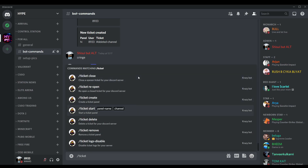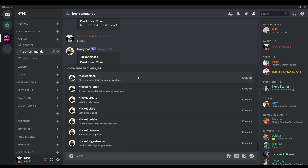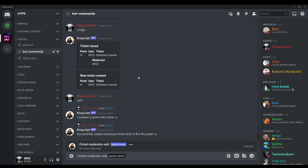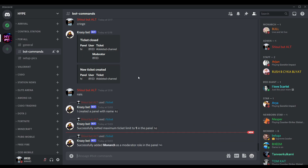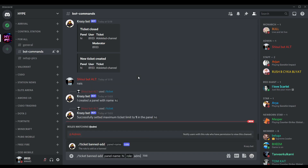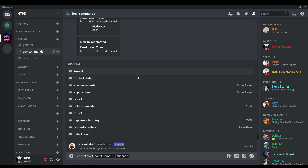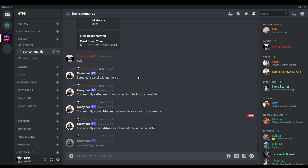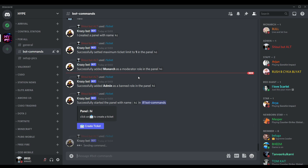Then I'll do ticket max and set the maximum ticket property to one. Then I'll add the moderator role using ticket moderator add, panel 'hi', with the monarch role. Then I'll add the ban role using ticket band role add, with the admin role — just to show that everything works. Then I'll do ticket start with panel name 'hi' and the bot commands channel. Let me also enable the logs using ticket logs enable, panel 'hi', channel set to bot commands.